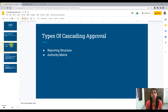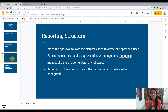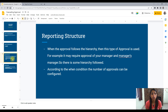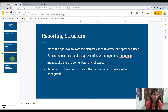There are two types of cascading approval: reporting structure and authority matrix. In reporting structure, we are basically concerned only about the hierarchy of the reporter or hierarchy of the operator. Suppose there is a particular assignment which has to be approved by my manager, then my manager's manager, and then again that manager's manager. So there is this hierarchy which is being followed here. Whenever the hierarchy comes into picture, we talk about reporting structure.